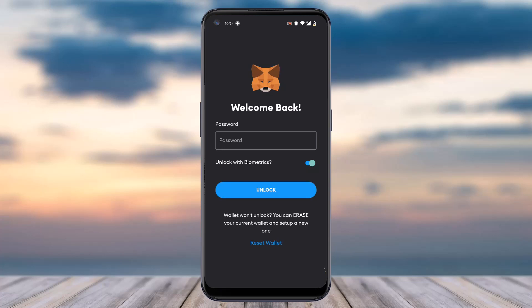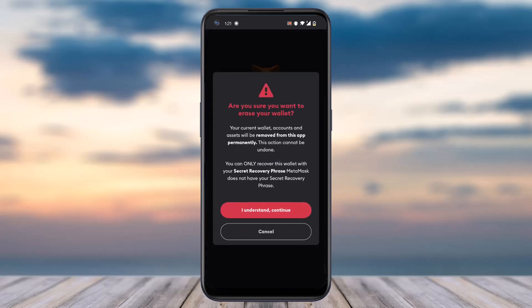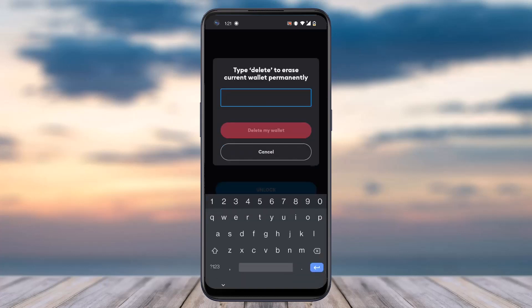In order to delete it permanently, simply tap on the option Reset Wallet, as it will erase your current wallet and you will be able to set up a new one. Tap on Reset, and it will give you a warning saying are you sure you want to erase your wallet — tap I understand, continue, and then type in delete to delete your current wallet.